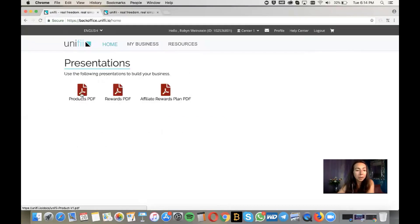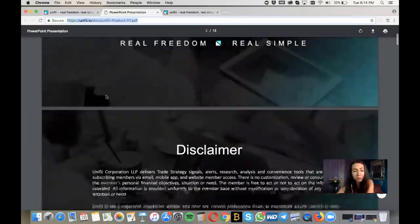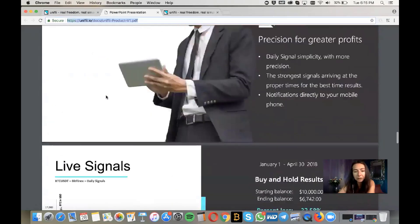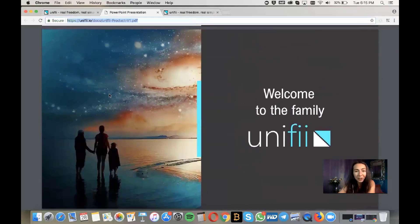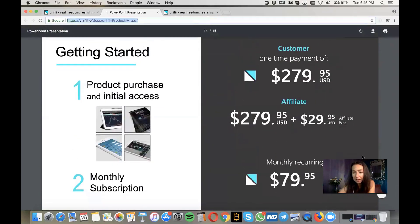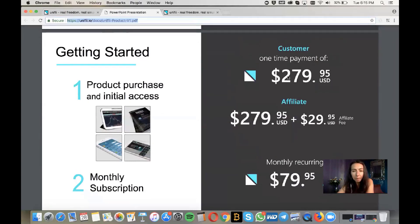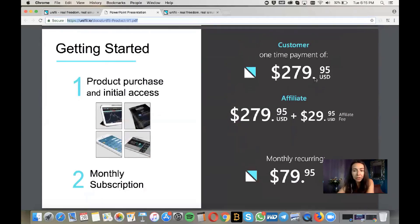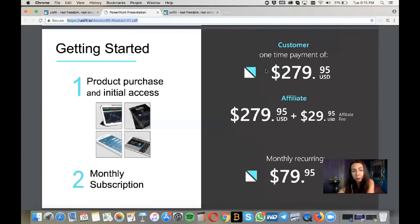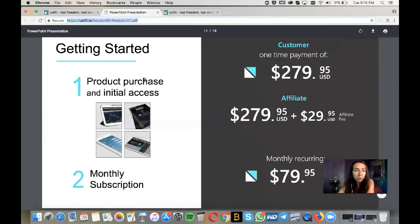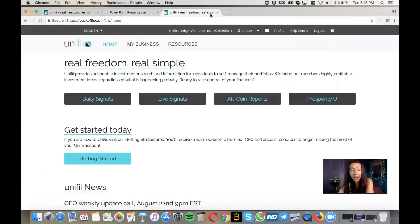Under Presentations, you'll find PDF documents of the products — a link you can send to prospects or new team members. There's a disclaimer, and we go through all the products and results during both the bull run and bear run. You'll also see the pricing layout: a one-time payment of $279.95, becoming an affiliate adds $29.95, and the monthly subscription to keep your signals is $79.95 per month. As an affiliate, you generate monthly commissions — referral bonuses from your first sales, plus monthly income from the matrix. When your team pays their monthly subscription, you get a percentage of that, and as your team grows, bonuses add up significantly.